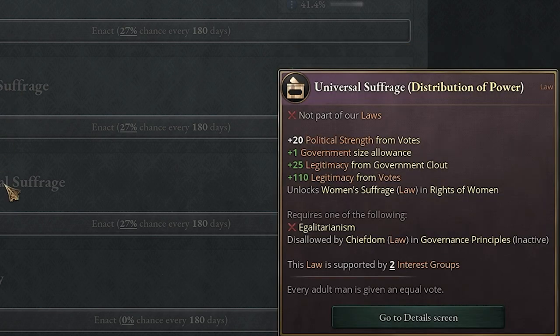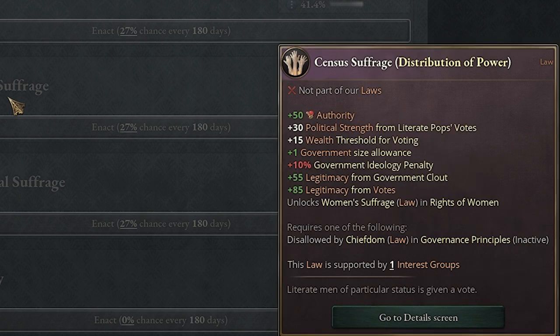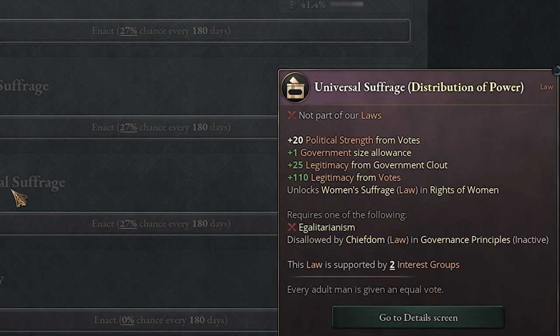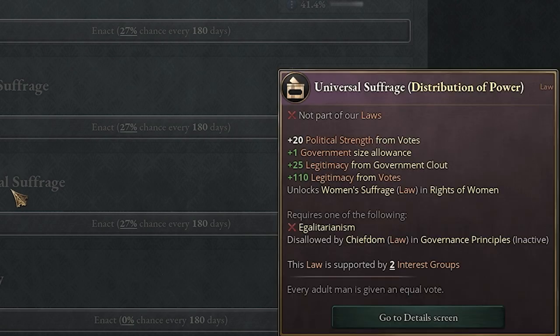Universal suffrage pushes this even further — plus 20 political strength from votes, plus one government size allowance, plus 25 legitimacy from government clout, and plus 110 legitimacy from votes. The ideology penalty is gone, and there is also no more political strength regarding wealth or anything like that.